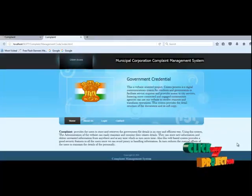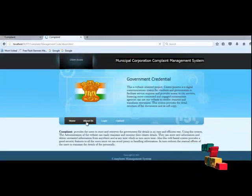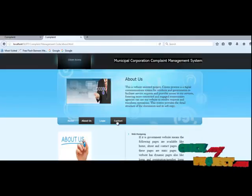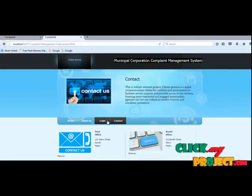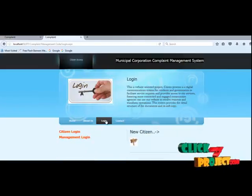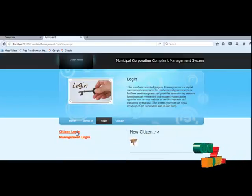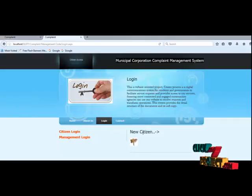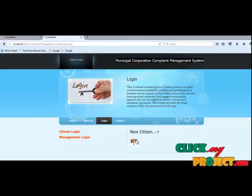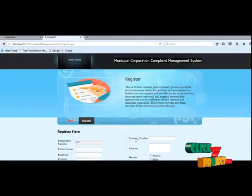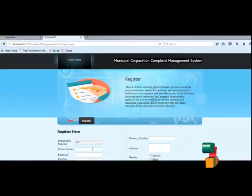Let me run our process. Then about us, then contact us, then login — to go to the citizen login, or a new citizen can go to register.